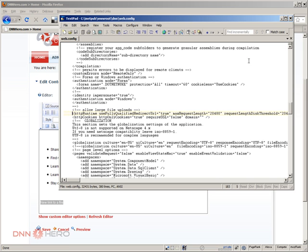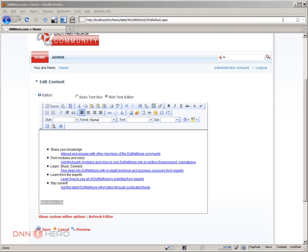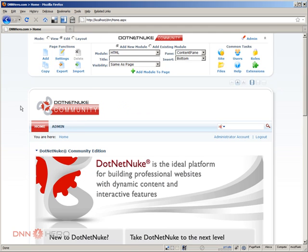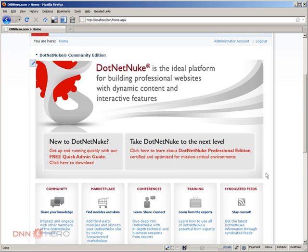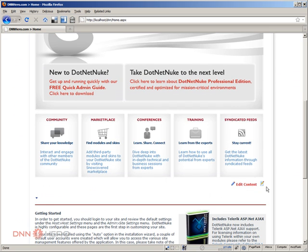So the web.config is saved. I'm just going to refresh my website. And I'm going to go to edit again.